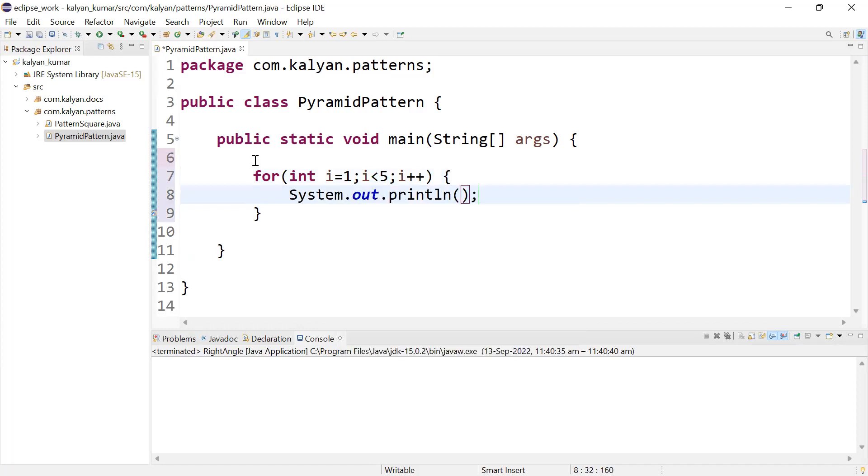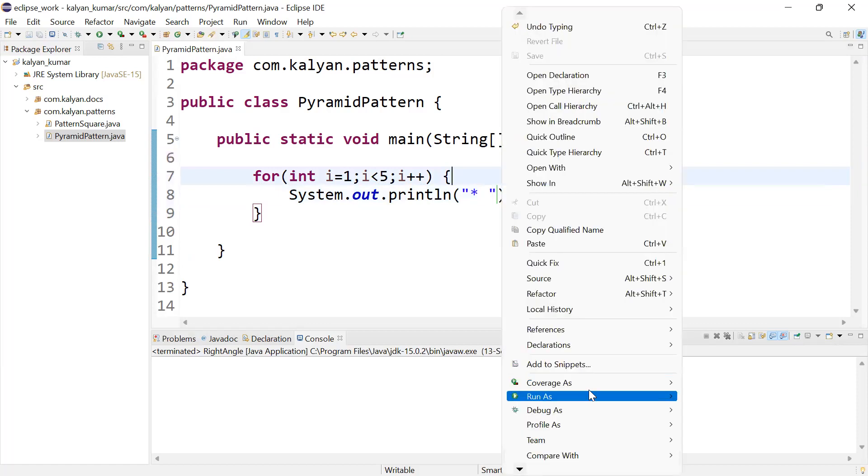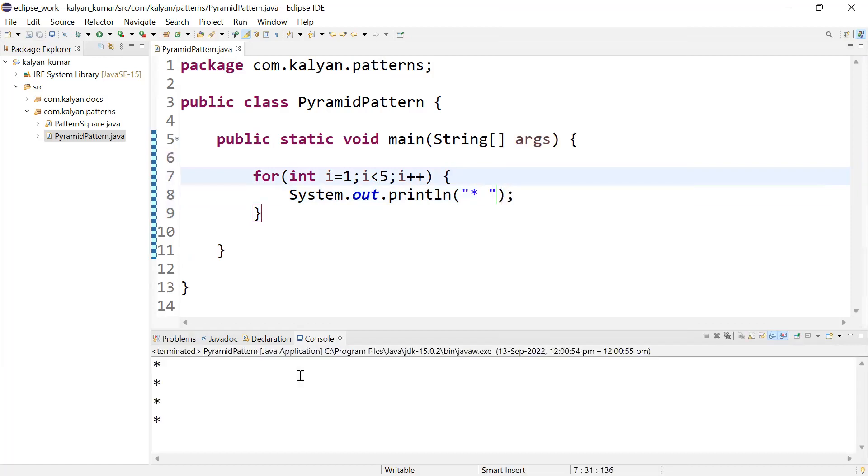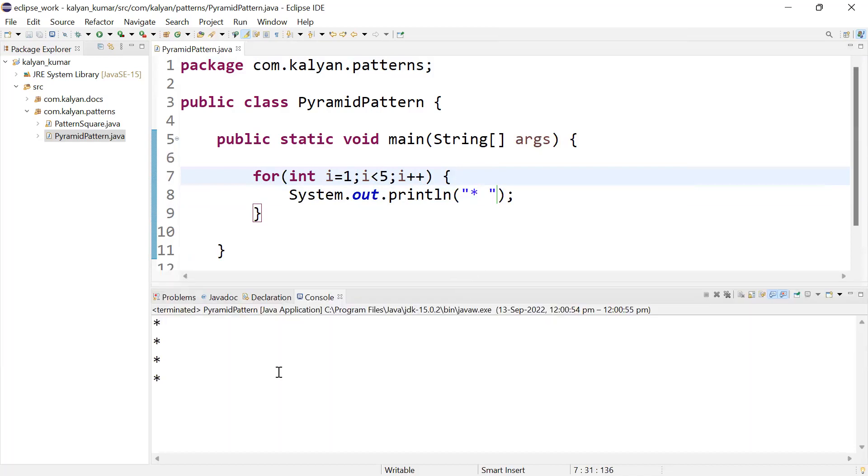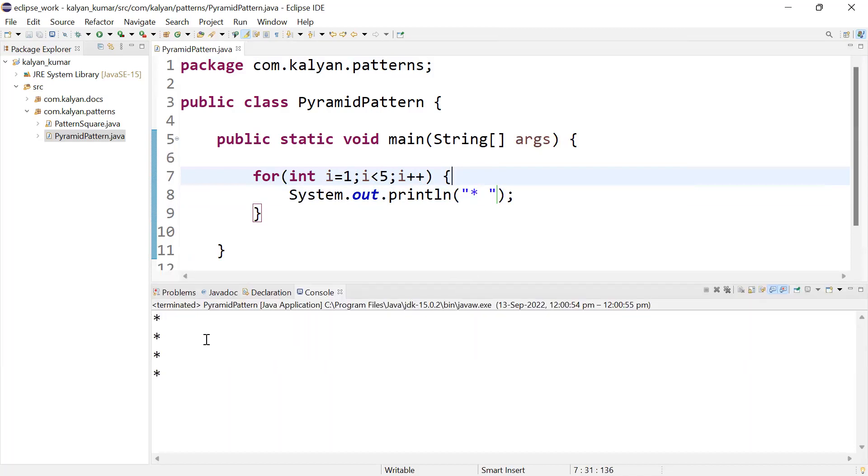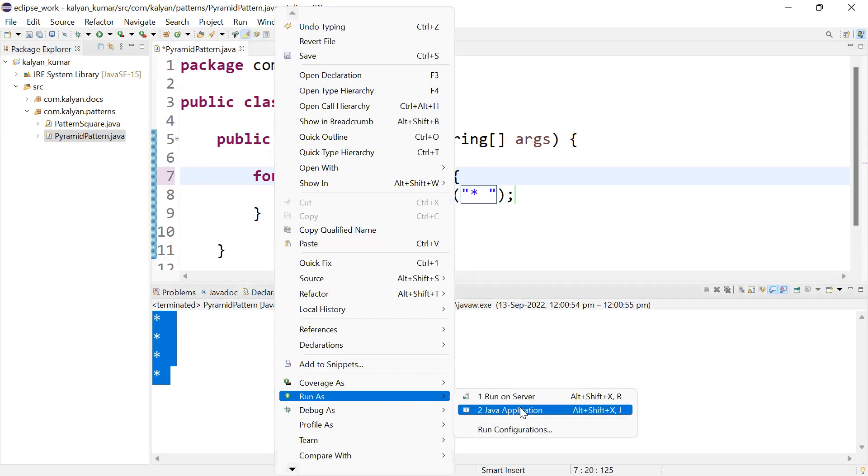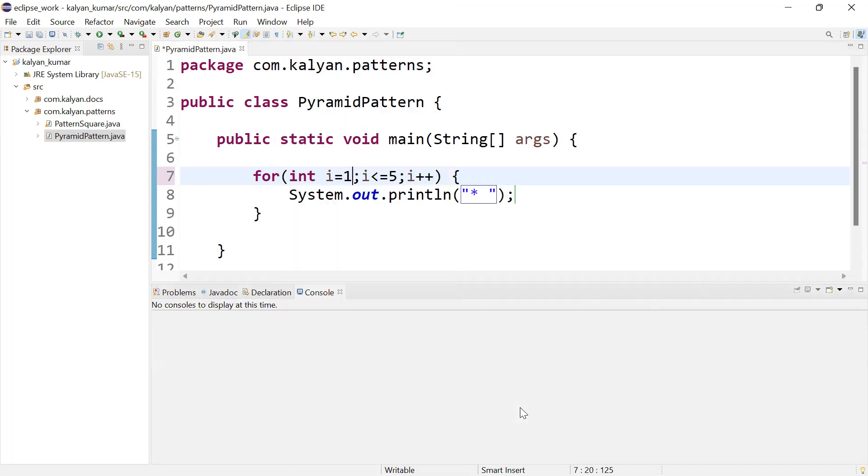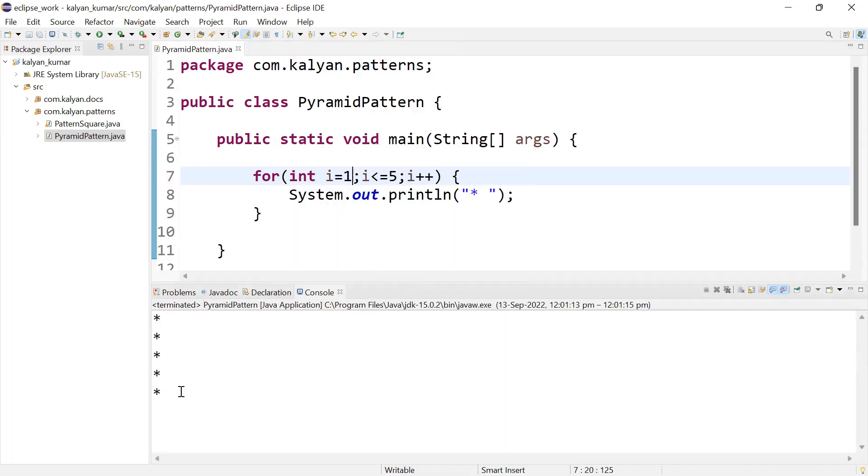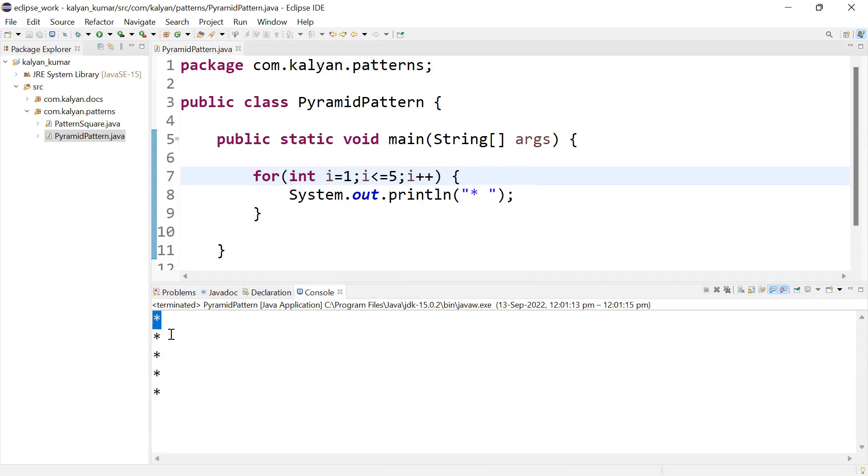Here we need to print five rows: one, two, three, four, five. So first row prints one star, second row two stars, three stars for row three, four for row four, five for row five.